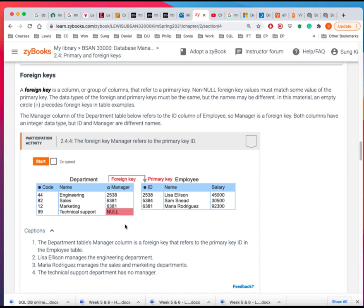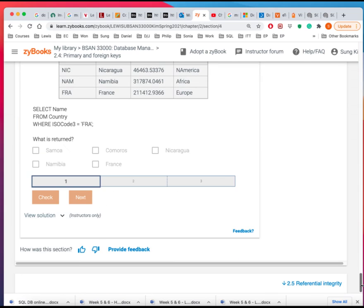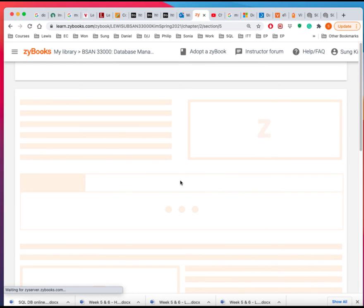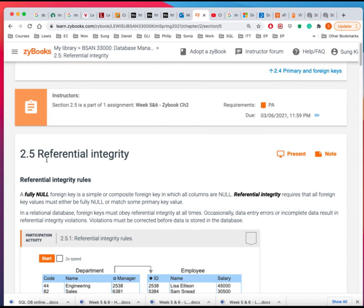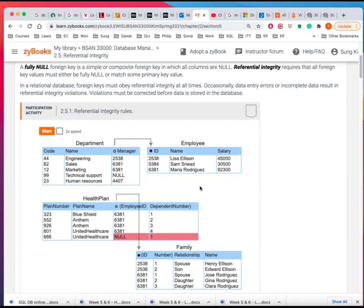So we're going to be using a lot of primary key and a foreign key to establish what we call the referential integrity. So that there are no duplicates and there are no issues about the relationship. So that's what this referential integrity is.